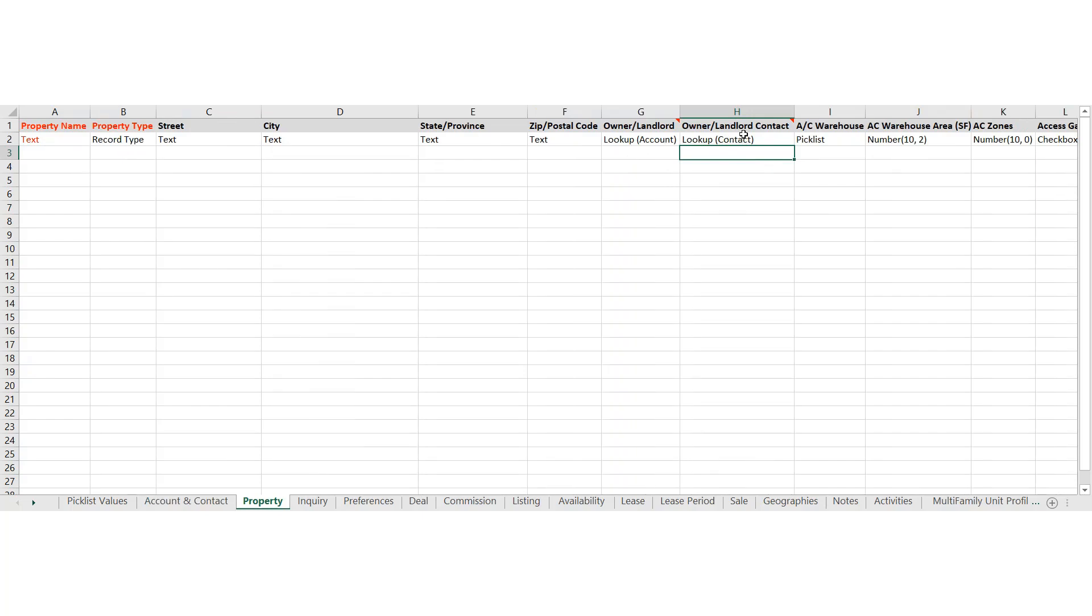You'll find if you're in the leasing space and you've got a tenant, the tenant also needs to be an account and a contact since it is a relational database after all.